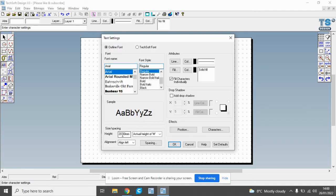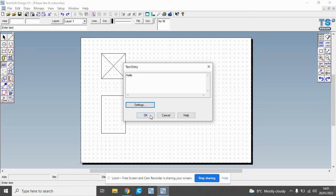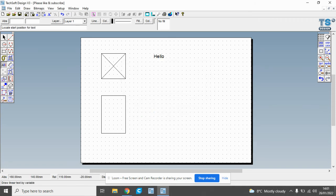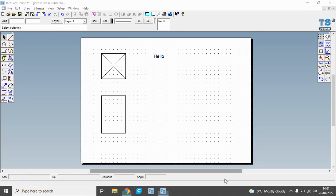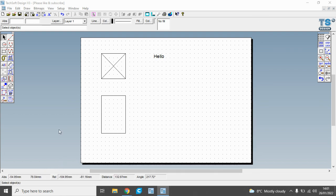So if I maybe put that down to 8mm, the actual height of the M, and then we can add the lettering there. So there's just some basic tools, the real basic tools rundown for Techsoft V3. Thanks for watching.